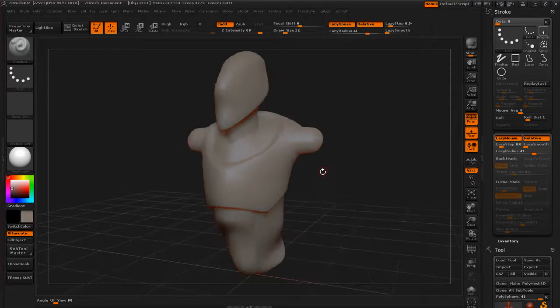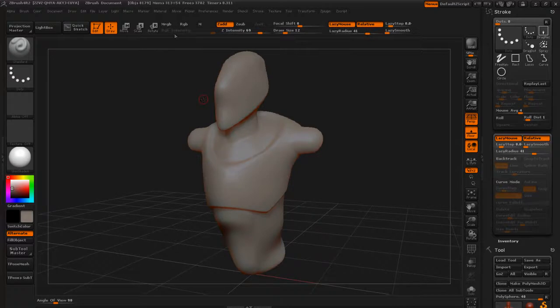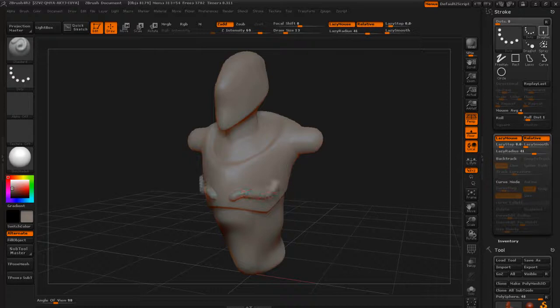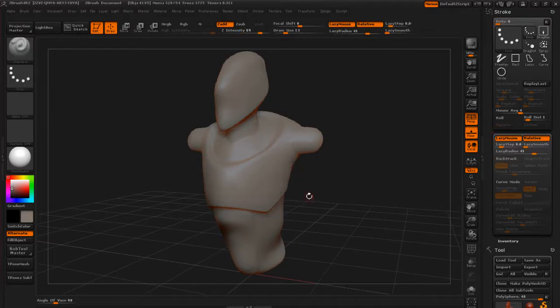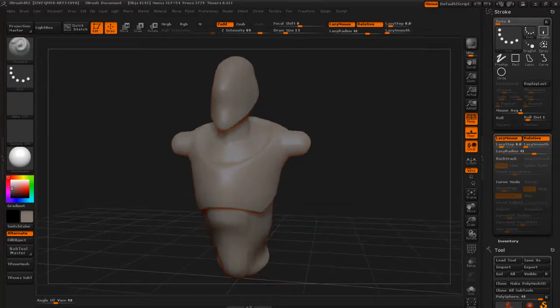And you saw, this is something you're going to encounter with the Lazy Mouse every now and then. You might get a weird stroke that just goes across your model. I think it's some kind of bug or something like that. But if it happens, you're just going to have to hit undo and then redo your stroke over again.